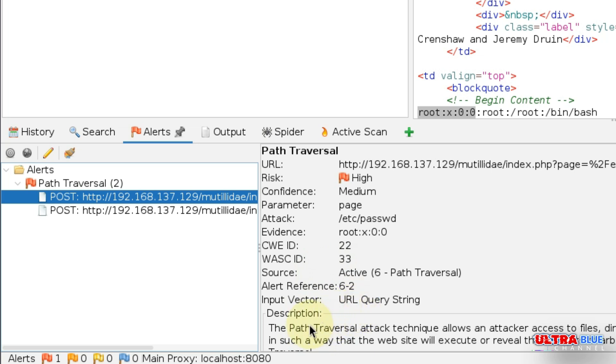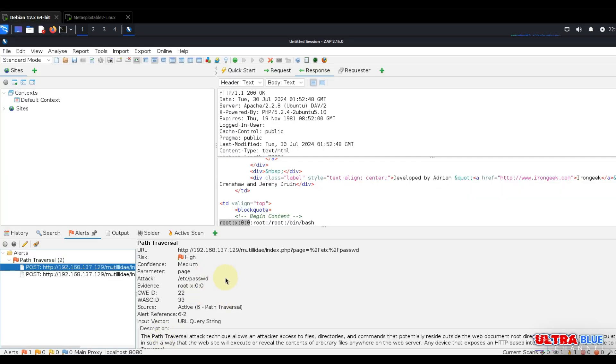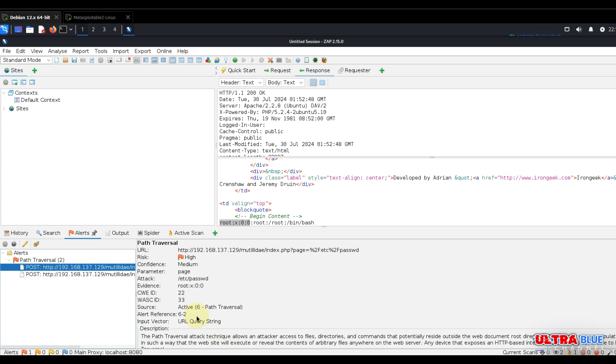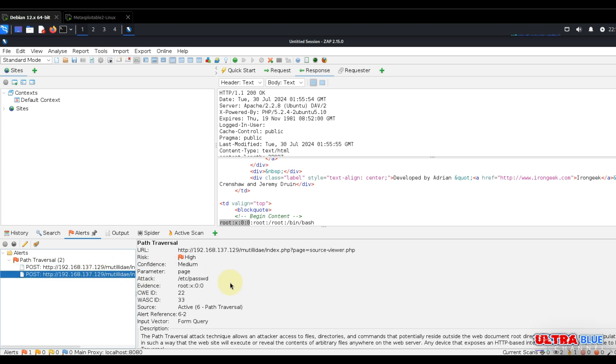It goes ahead to describe what this type of vulnerability is. It says it's a path traversal attack technique that allows an attacker to access files, directories, and commands that potentially reside outside the web documents root. Let's go ahead and see the next one. This one is also another vulnerability tagged as high with confidence medium, and it explains the description of this type of vulnerability.